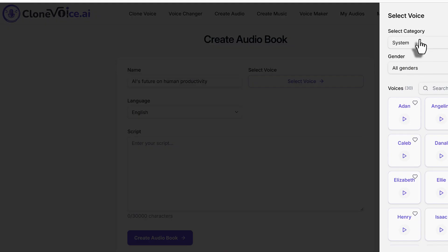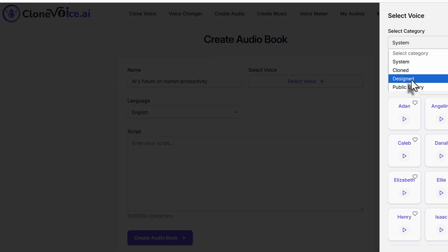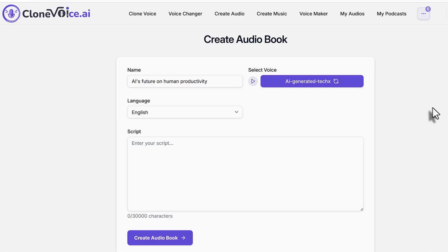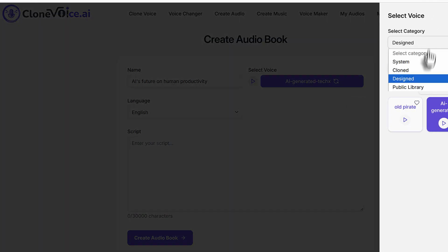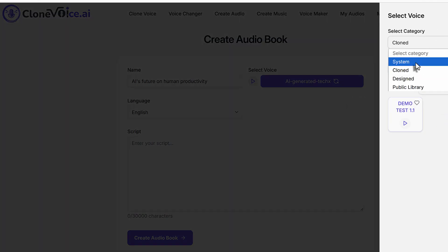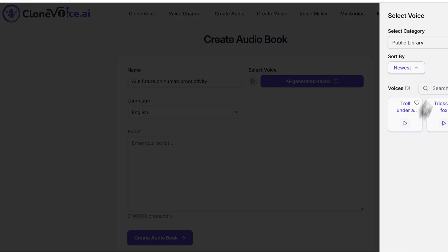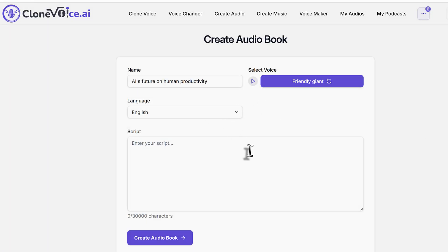Let's say I want to use Design Voices to generate something — or AI-generated voices — or maybe Clone Voices or System Voices. It doesn't really matter. You can use one of the voices, like Friendly Giant, for example. You can use any one of those voices.